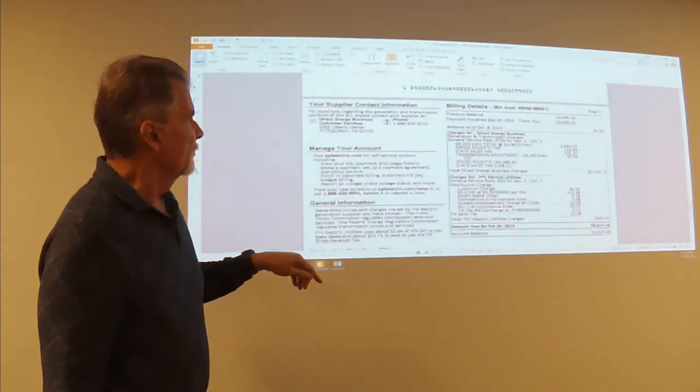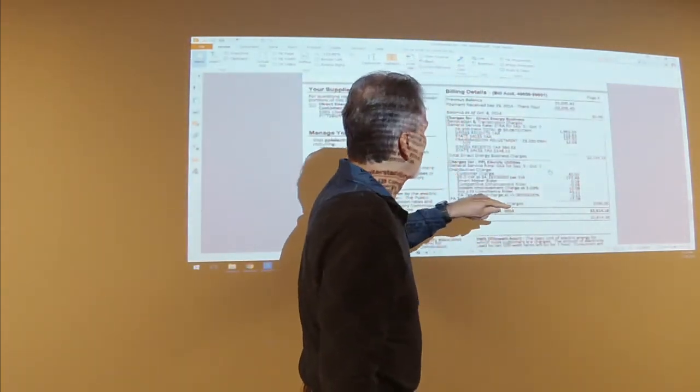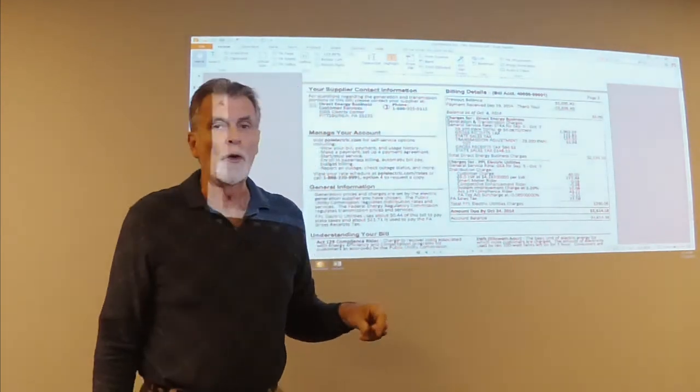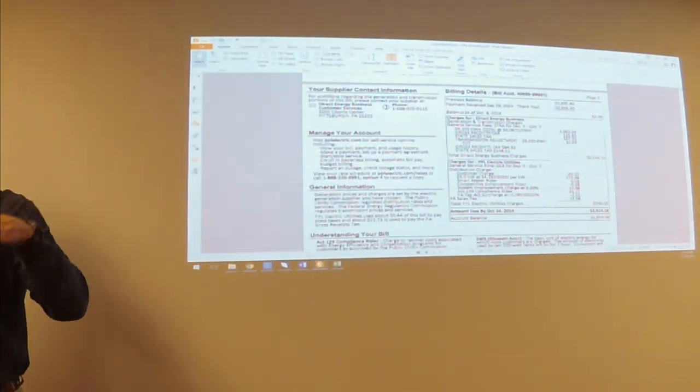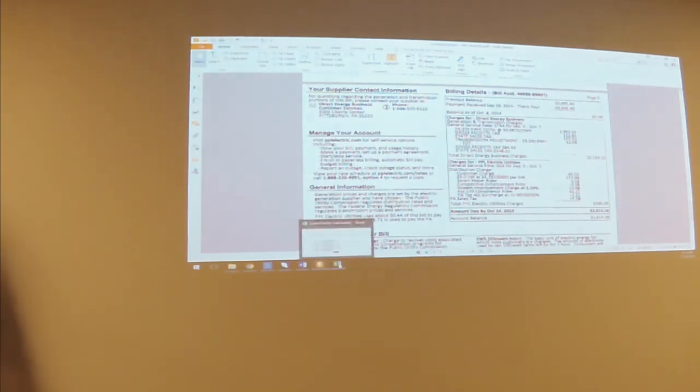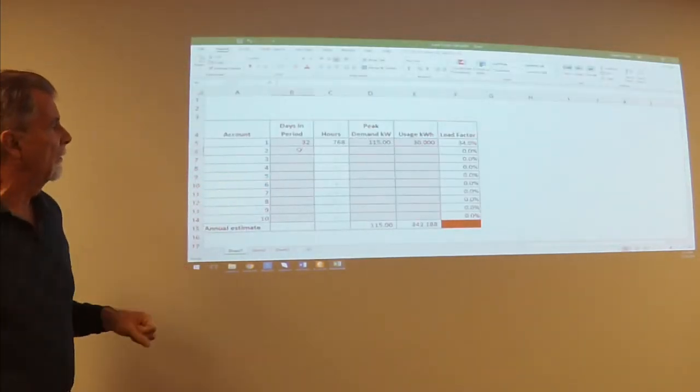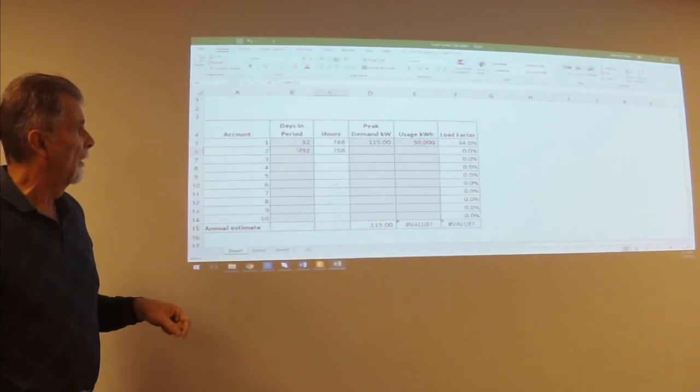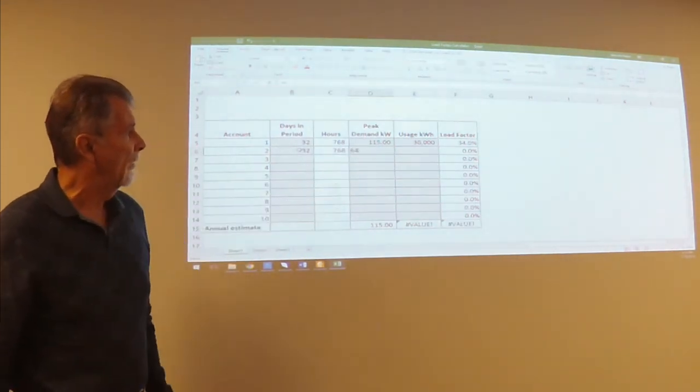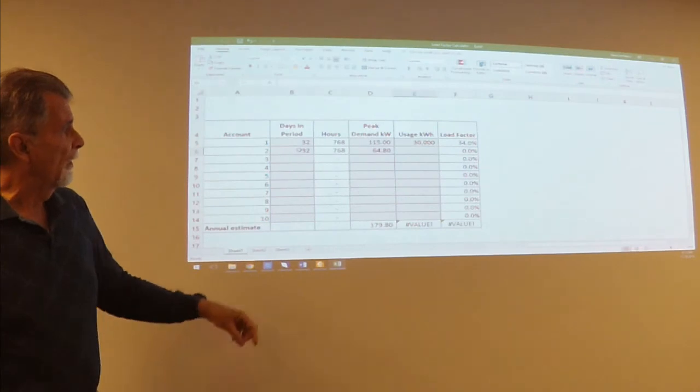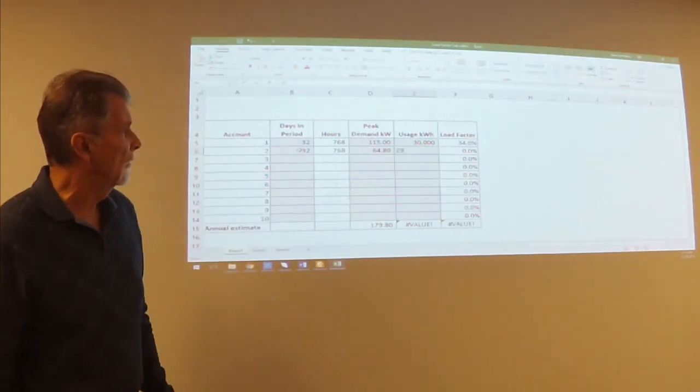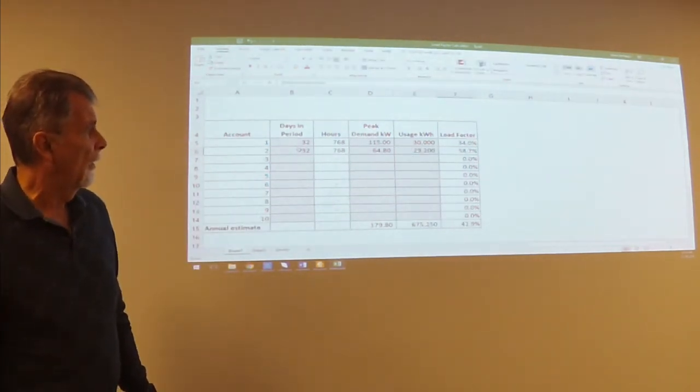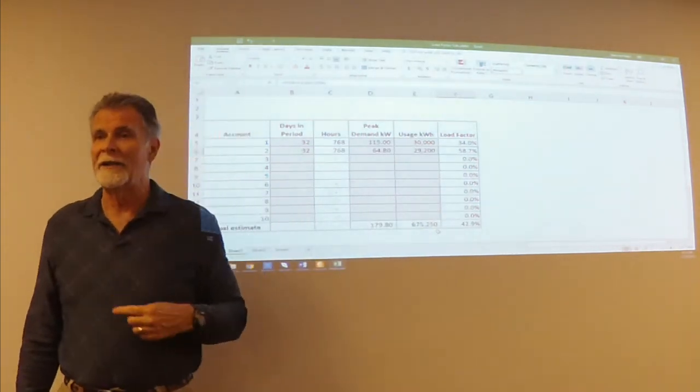It's the same time frame, September 5th to October 7th. And they're using 29,200 kilowatt hours. So let's go back to the load factor. Let's plug in 32. Let's plug in 64.8. And let's plug in 29,200. Oh my goodness, it's popped up to 42.9.